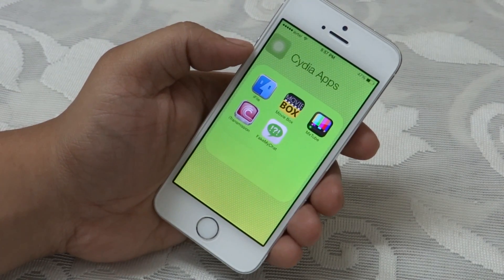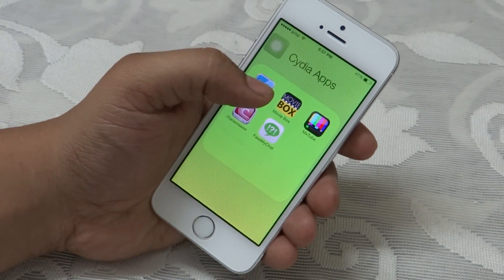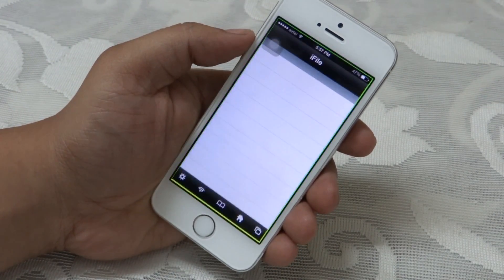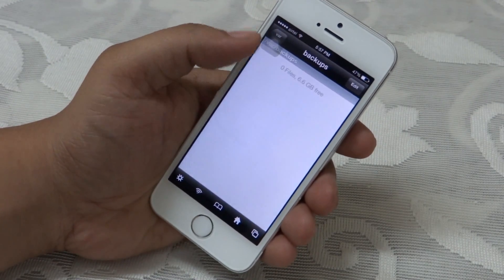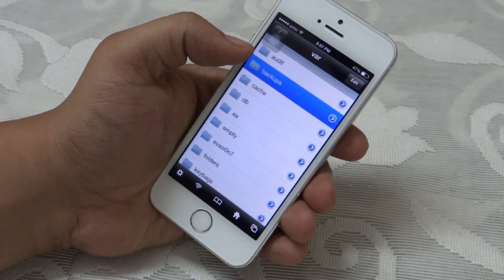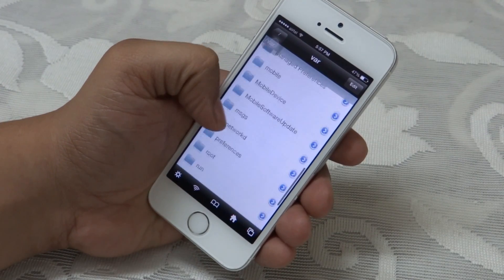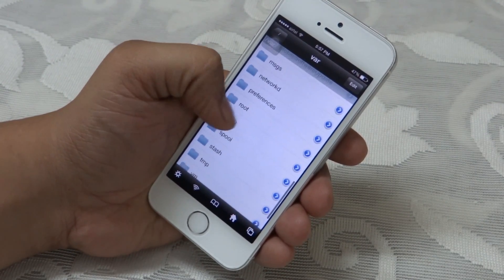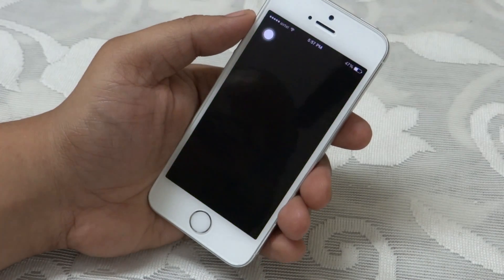Just as Android has a file manager, the same applies with iFile on your iDevice — you can go directly through your iPhone to your internal files.